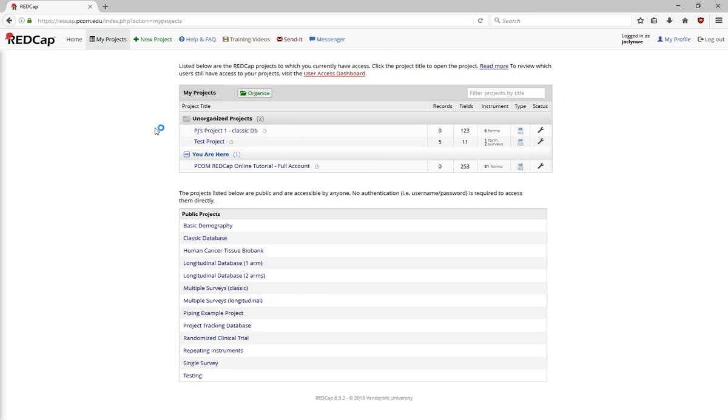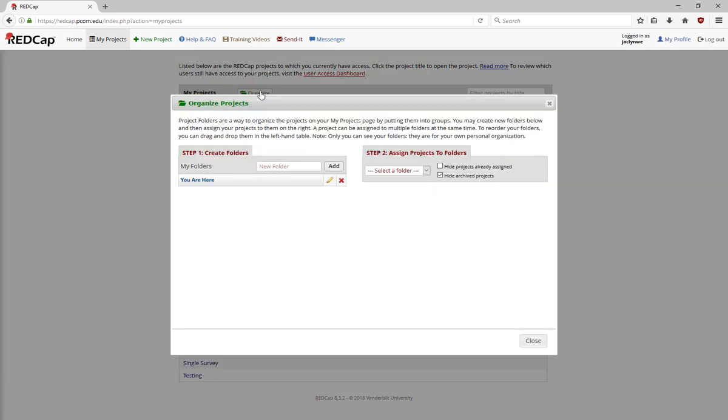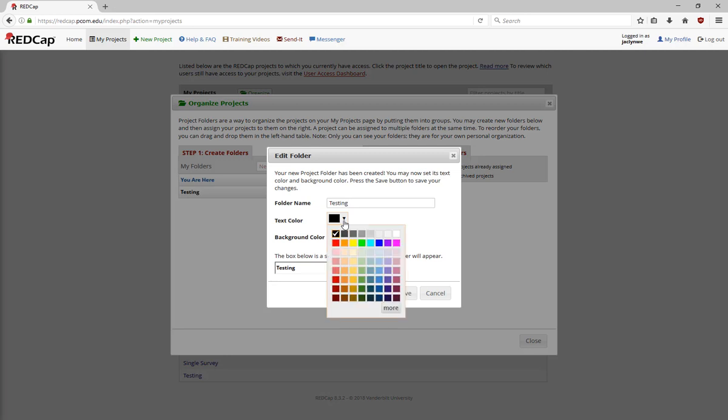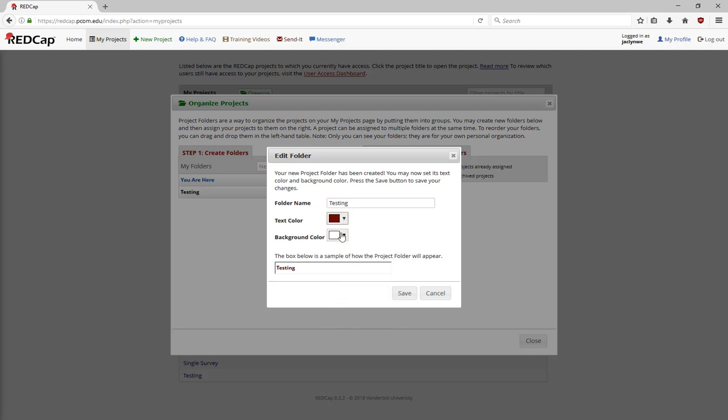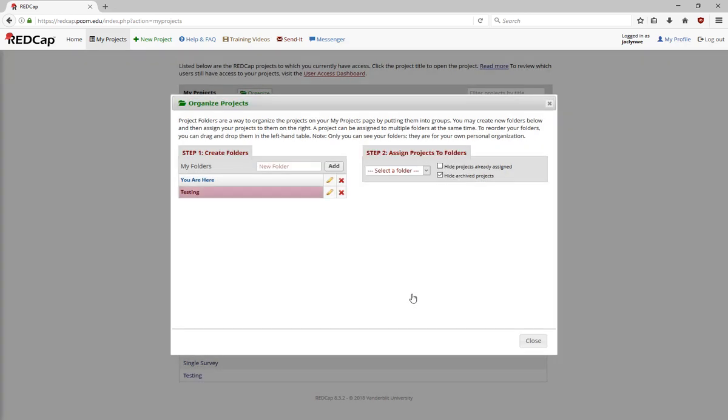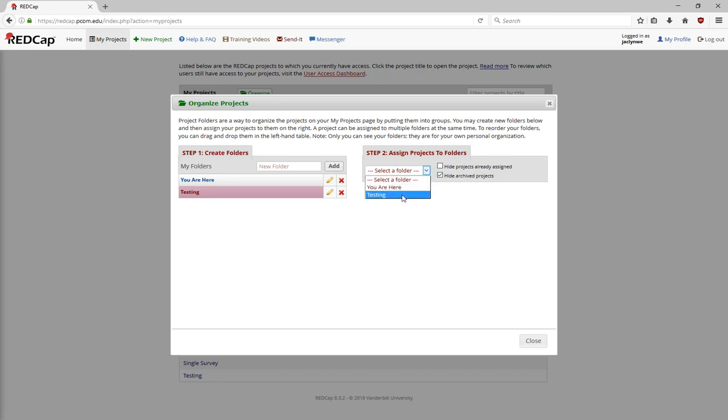You can organize your projects into folders by using the Organize button. Here, you can enter a folder name and pick different colors to change how the folder name displays on your list. Then you can select it on the dropdown on the right and say what projects you want to put in the folder.